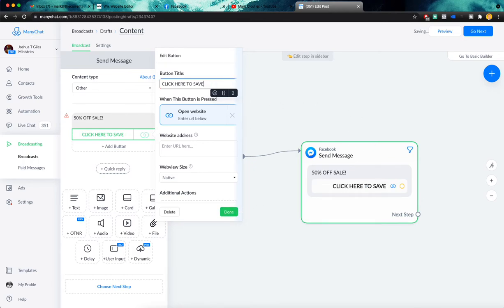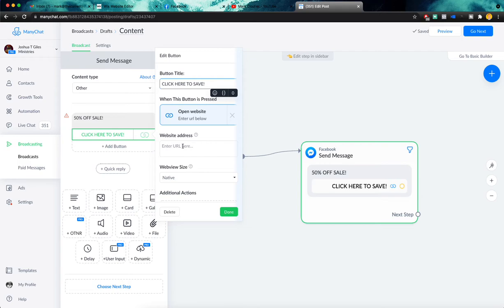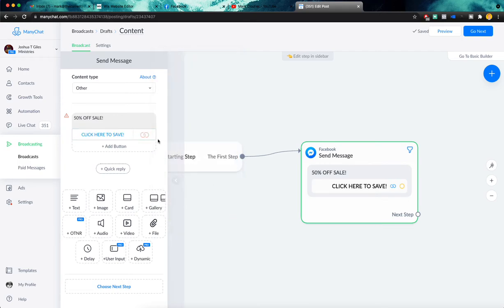Alright. So we'll do click here to save. And then we would put in our web address right here, wherever you want them to go. It's going to lead to your sales page, your checkout page, whatever. We'll click done.